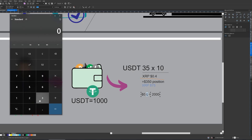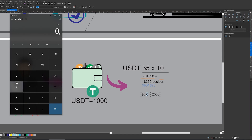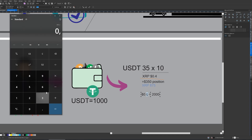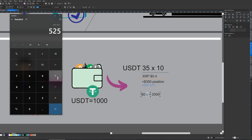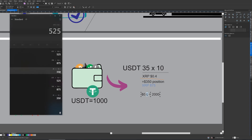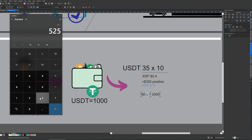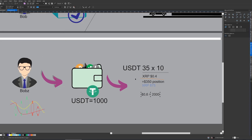Let me recalculate: $35 times 10 gives us $350, then we divide by 0.4 which gives us 875, then we multiply by 0.6 — that is correct. From here we still have to subtract our leveraged position size, which was $350, so that gives us a total profit of $175 US dollars.